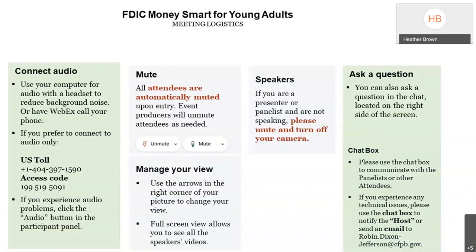Good afternoon, everyone, and thank you so much for joining us. Before we get started, just wanted to run over some housekeeping logistics for you. If you're connected to the program and you're having audio difficulty, please dial the telephone number along with the passcode here in order to have access so that you can listen to the session via your telephone.